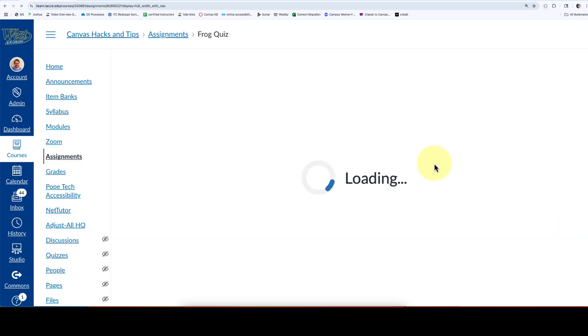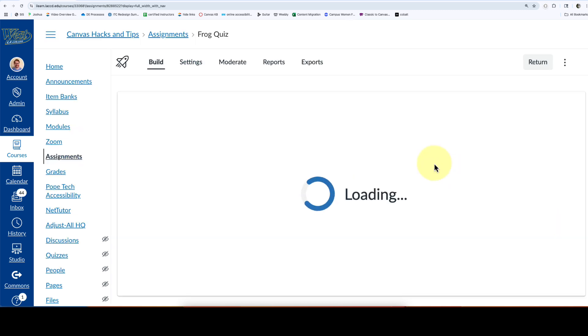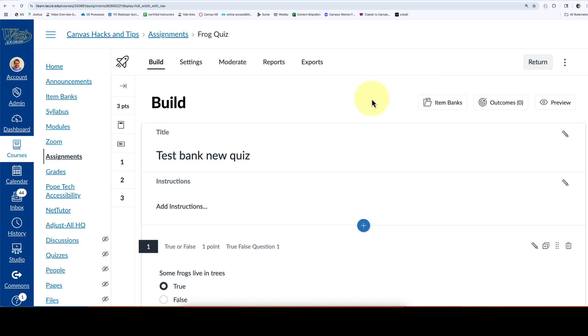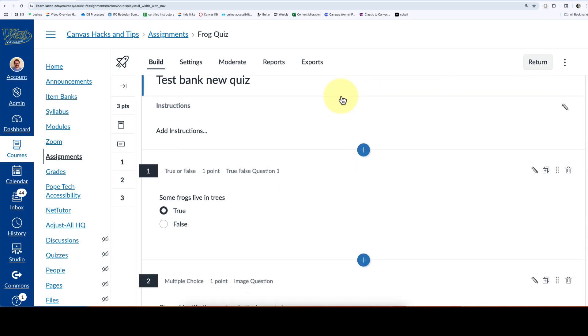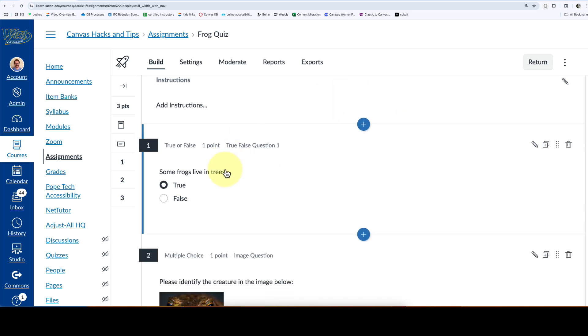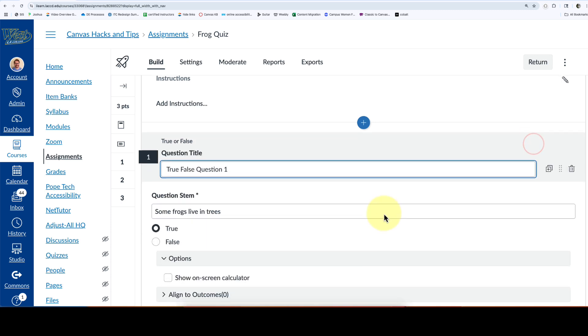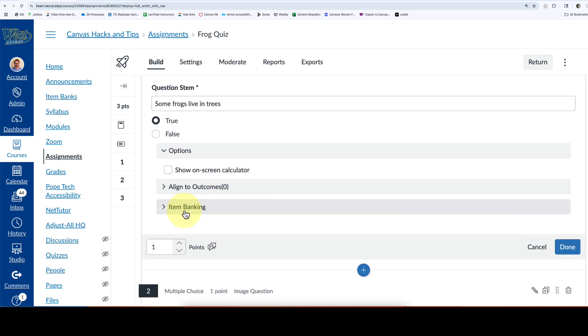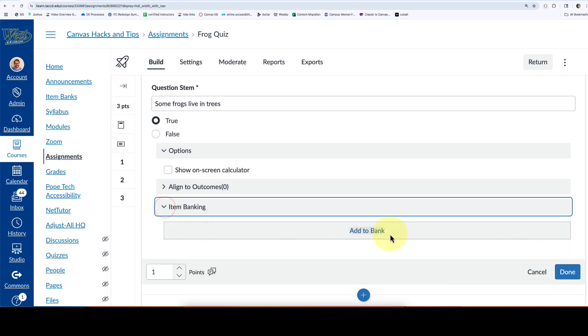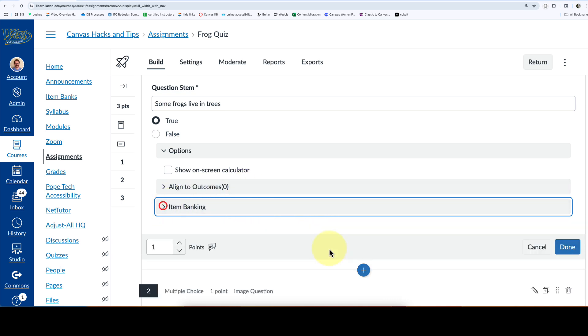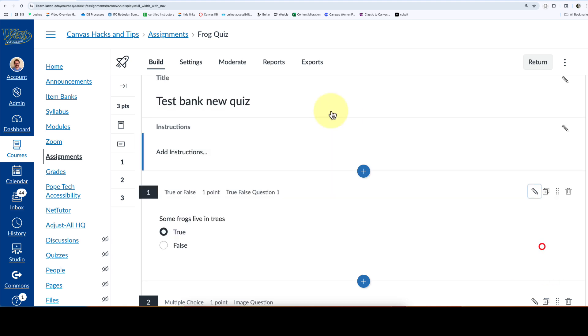Sometimes it's a little difficult to move those into a bank. You can, but that might take a while. You'd have to edit each question and then select item bank, add to bank. If you have a lot of questions, that can be time-consuming. So this is a little trick that will actually speed up the process.